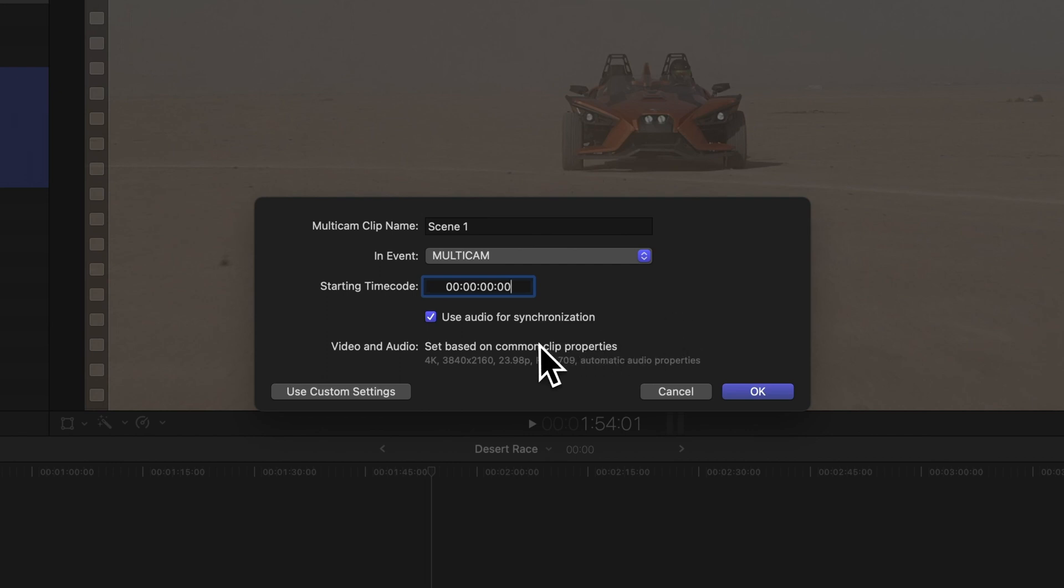If you're sure that Final Cut Pro can sync your clips using timecode or metadata, you can uncheck this option to speed things up.